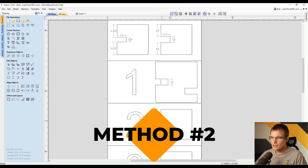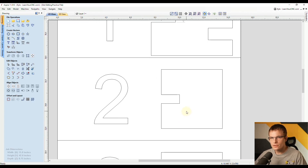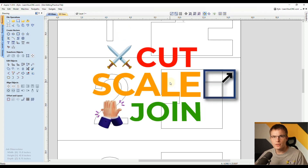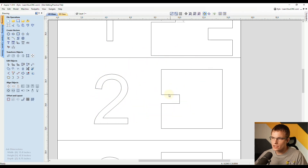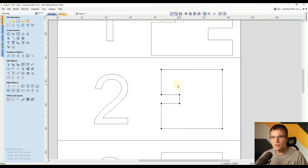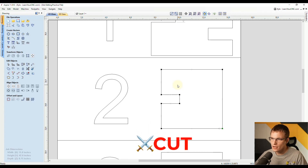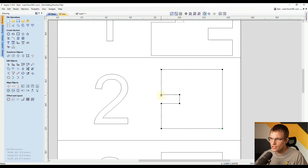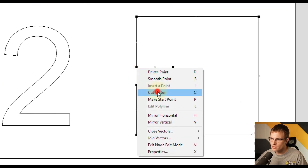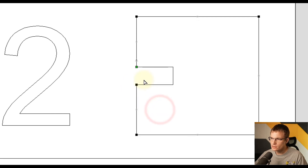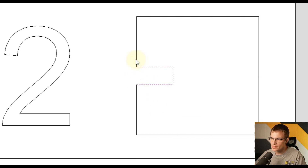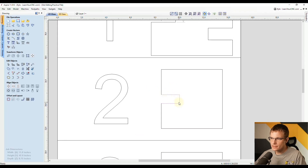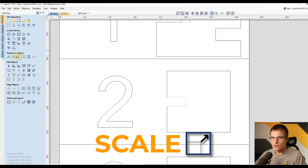The second method is going to be a little different. This time we're only going to affect the slot height and not the entire project. I like to call this the cut-scale-join method — it's a three-step process. First, select the object and go to node editing by typing the letter N. The first step is cutting the shape. Right-click where the slot joins back to the outer shape and click Cut Vector. Do that on the top and bottom to cut that away. Now we can exit node editing by typing N again, and we have two separate shapes. With the slot selected, we go to our second step: scaling.